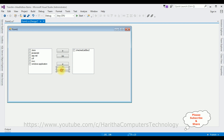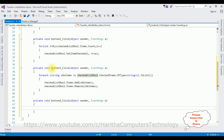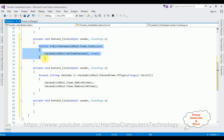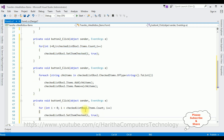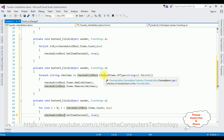Now for the fourth button, to select all items from CheckedListBox 2, instead of rewriting the same code I'm copying Button 2's code and replacing CheckedListBox 1 with CheckedListBox 2. That's it — we have done the coding part. Now it's time to check the results. Start.